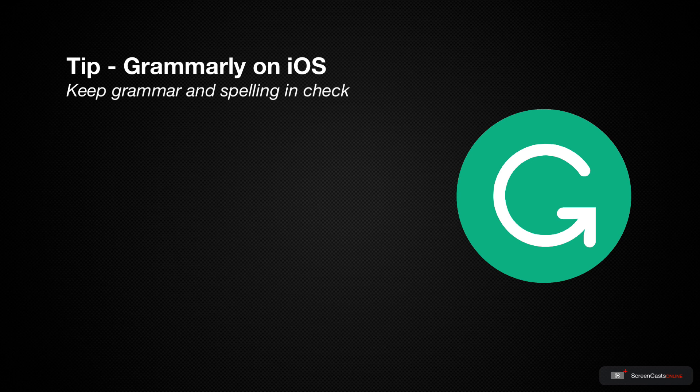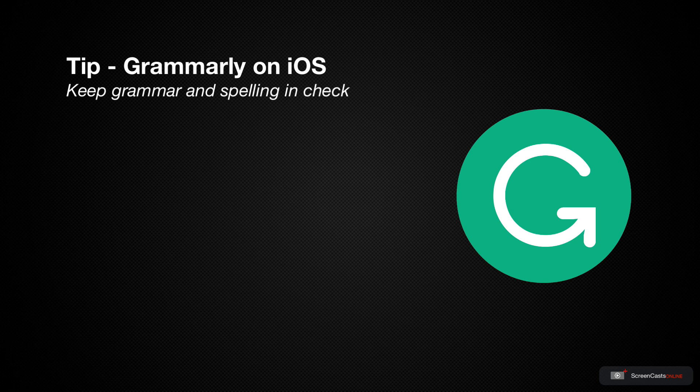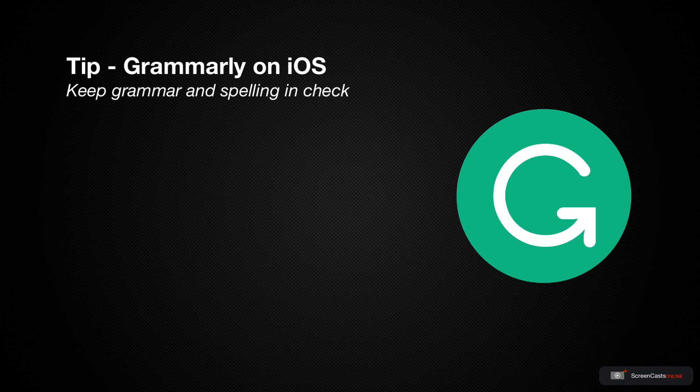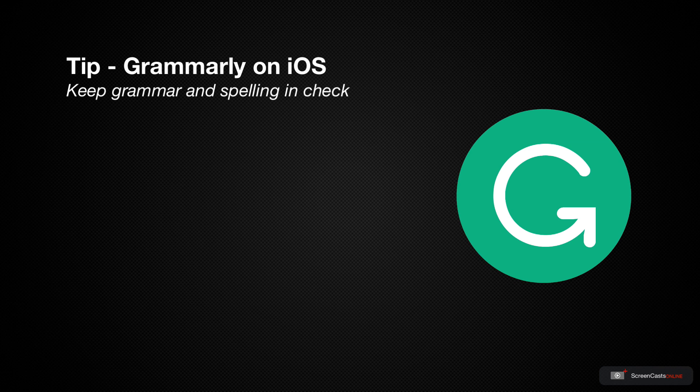However, like many of you I can find myself in a hurry sometimes rushing to get to the next urgent task, and the quality of the text I produce can suffer for this. This is why I use an online grammar checking service called Grammarly to help keep my text in check.